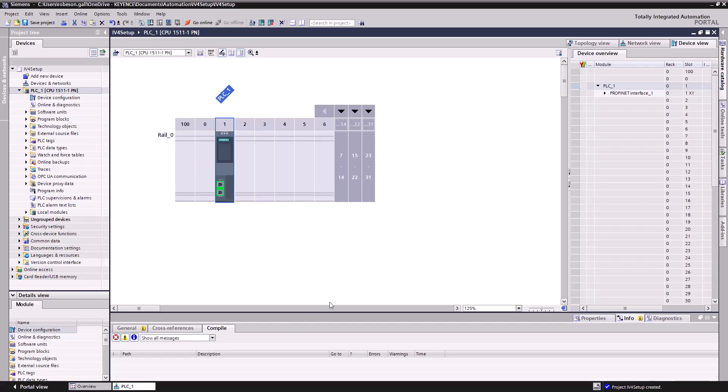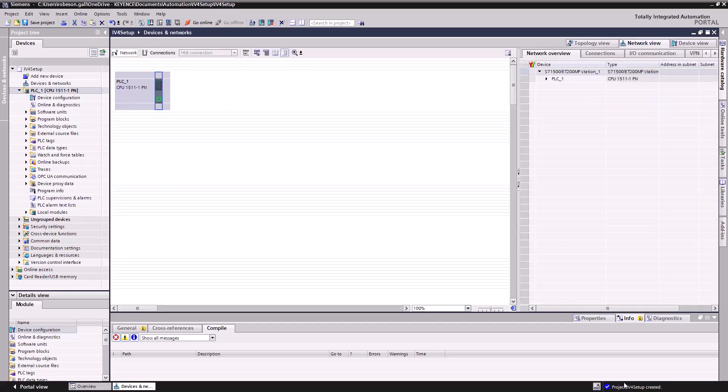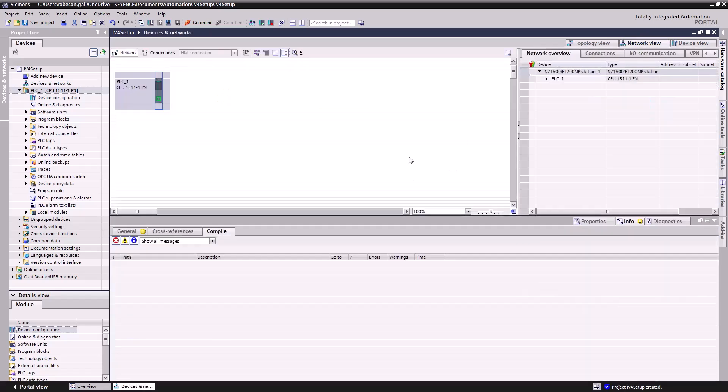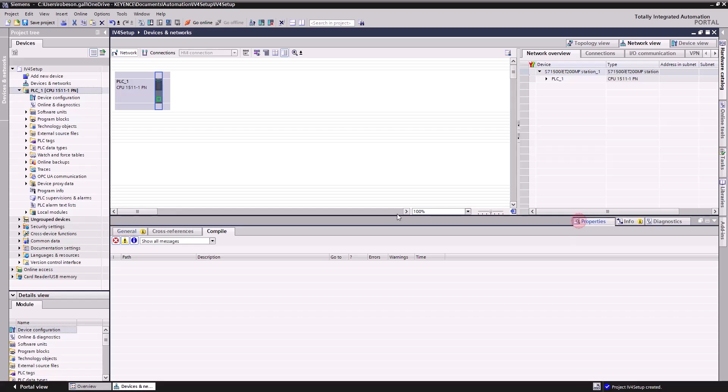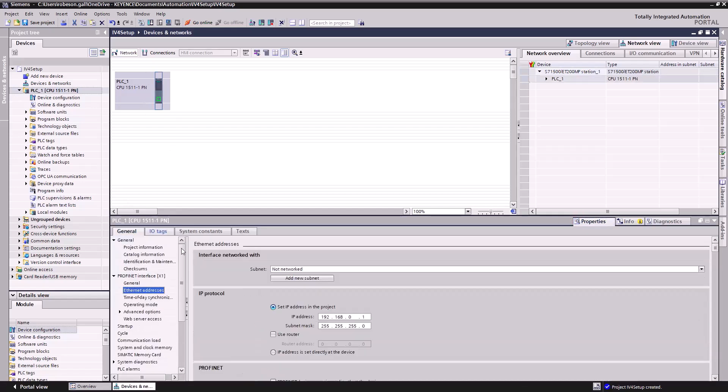From here we'll want to do one thing. So I'll go to network view and kind of show you this. The network view screen is very nice because it shows us all our devices all together. I'm going to go to properties. This is the properties of the PLC we have selected here. It's going to take us immediately to this Ethernet addresses subcategory. You'll see the subnet is not networked. We're going to need to add a new subnet.